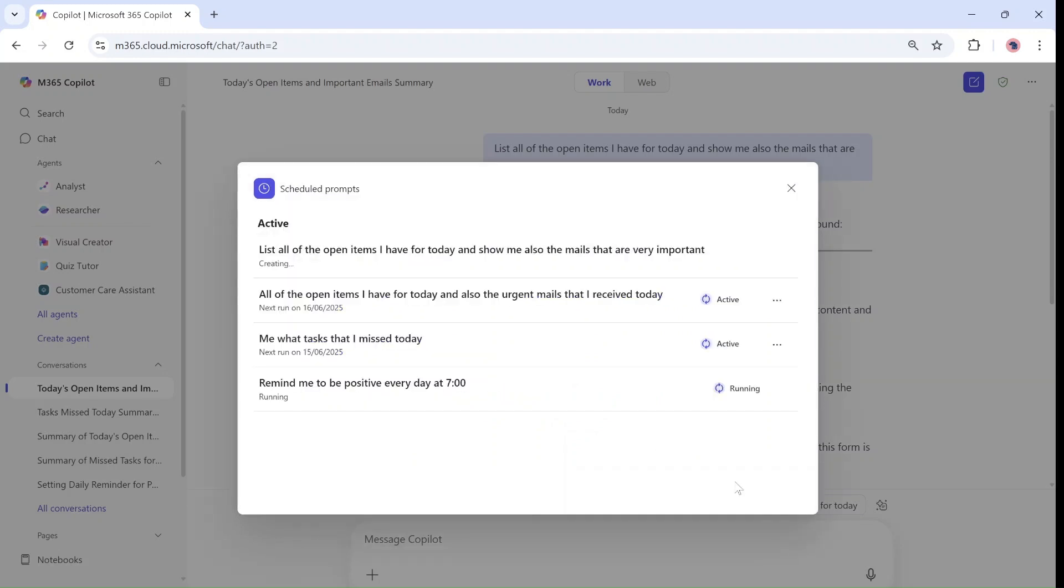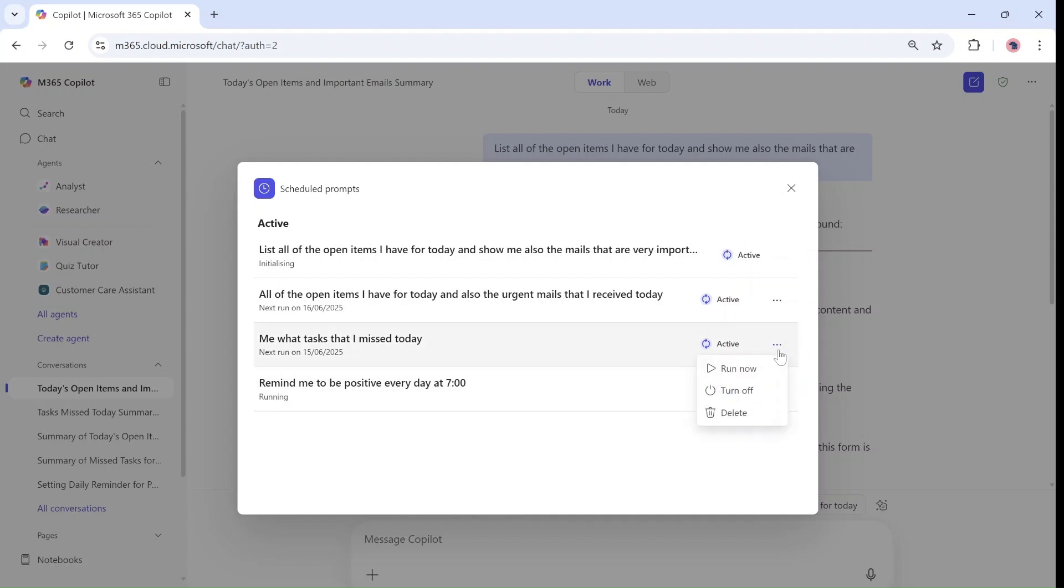And here I will see all of the scheduled prompts. You'll see some are active. One is running. And actually I can also click on the three dots and choose if to run now, turn it off or delete.